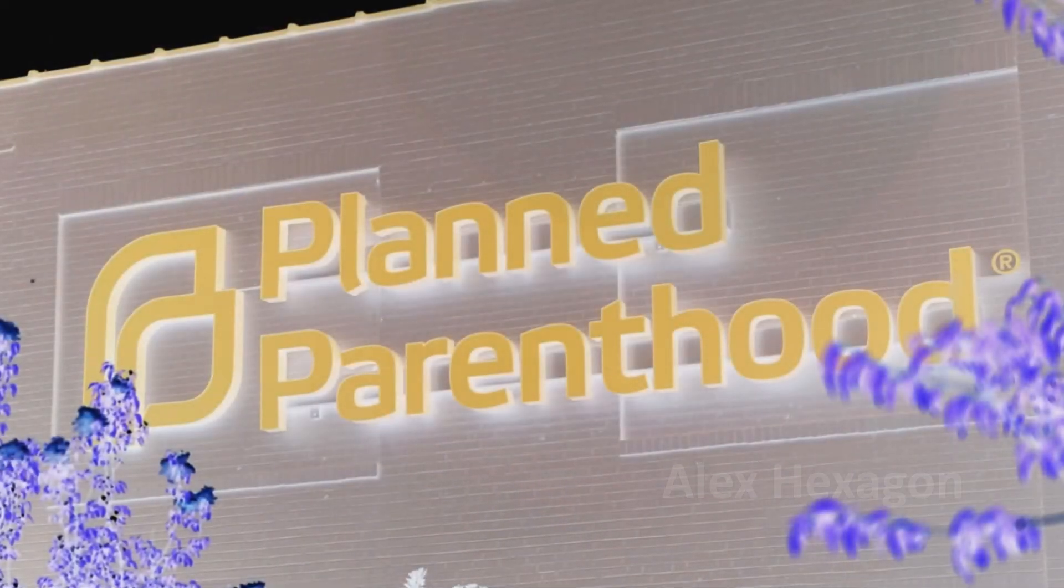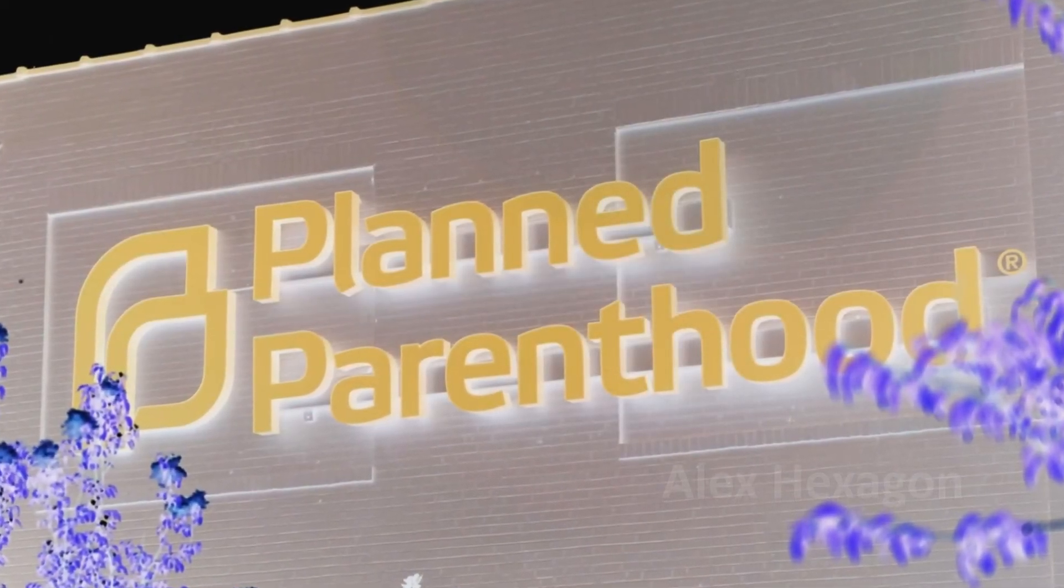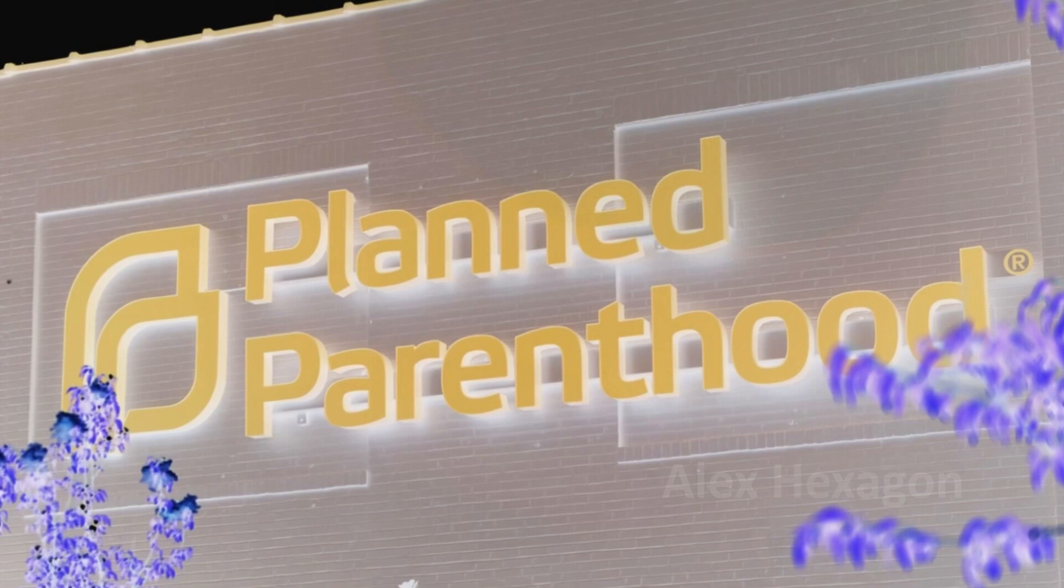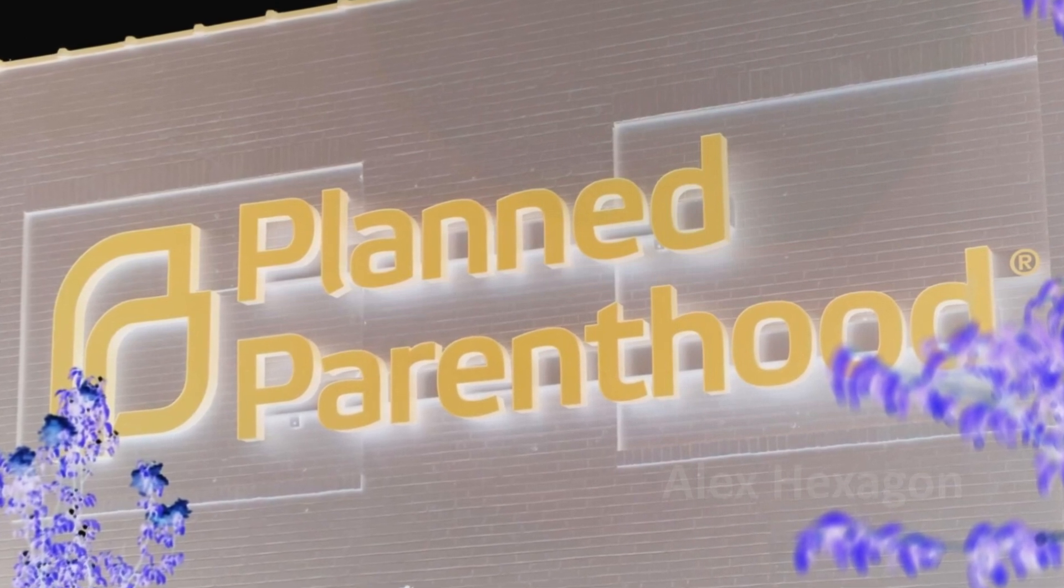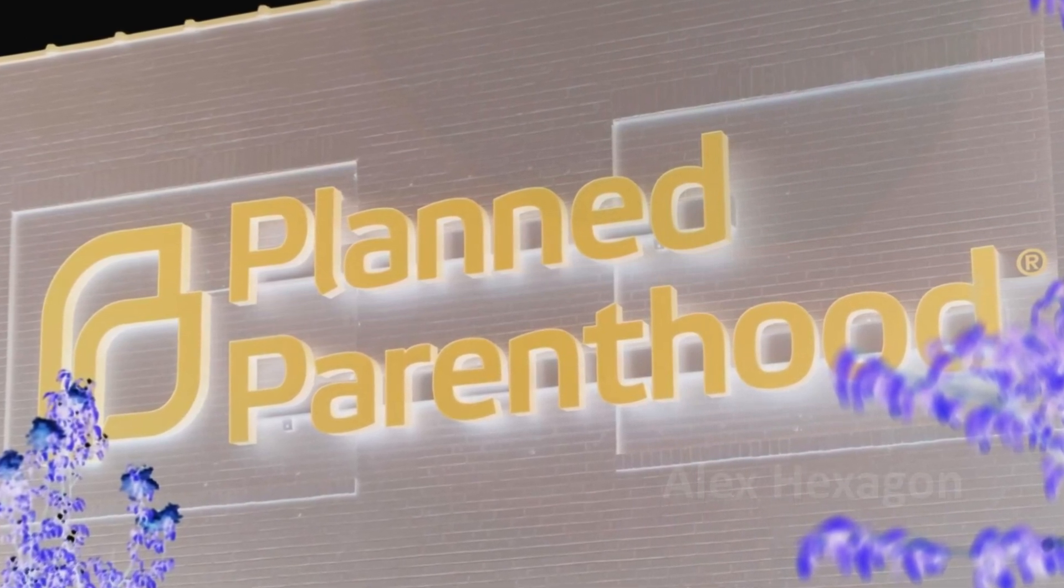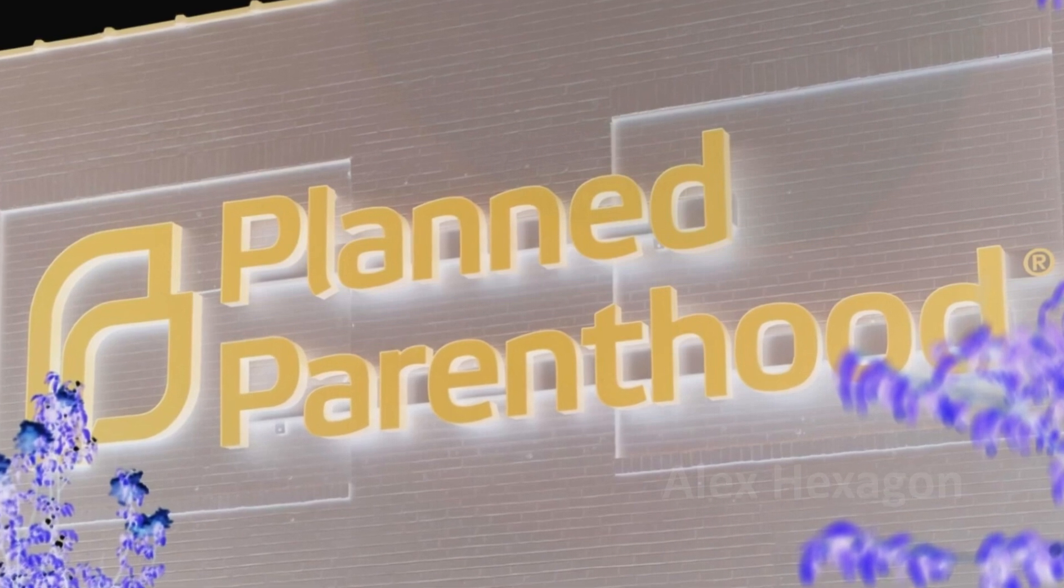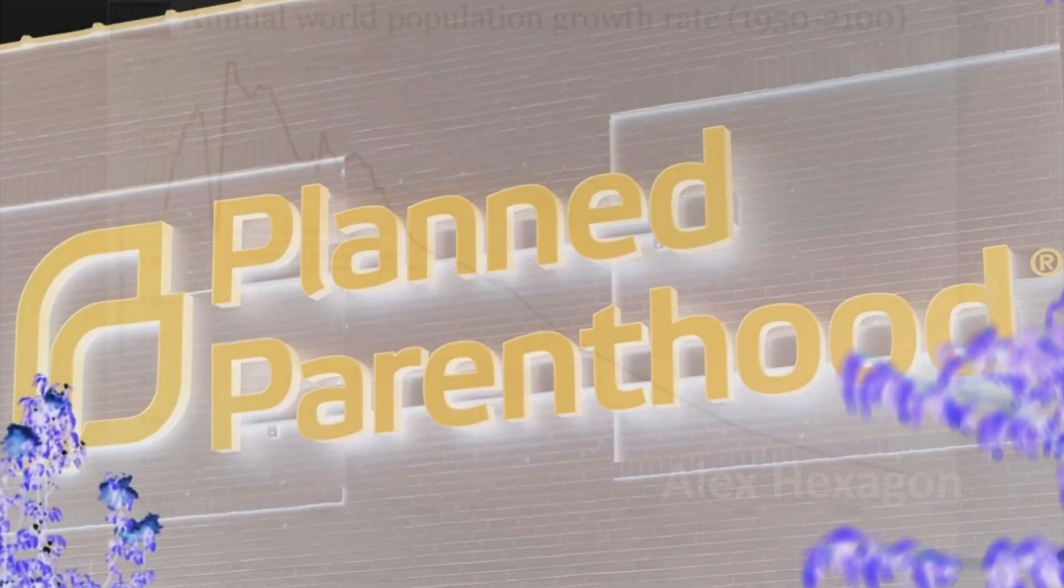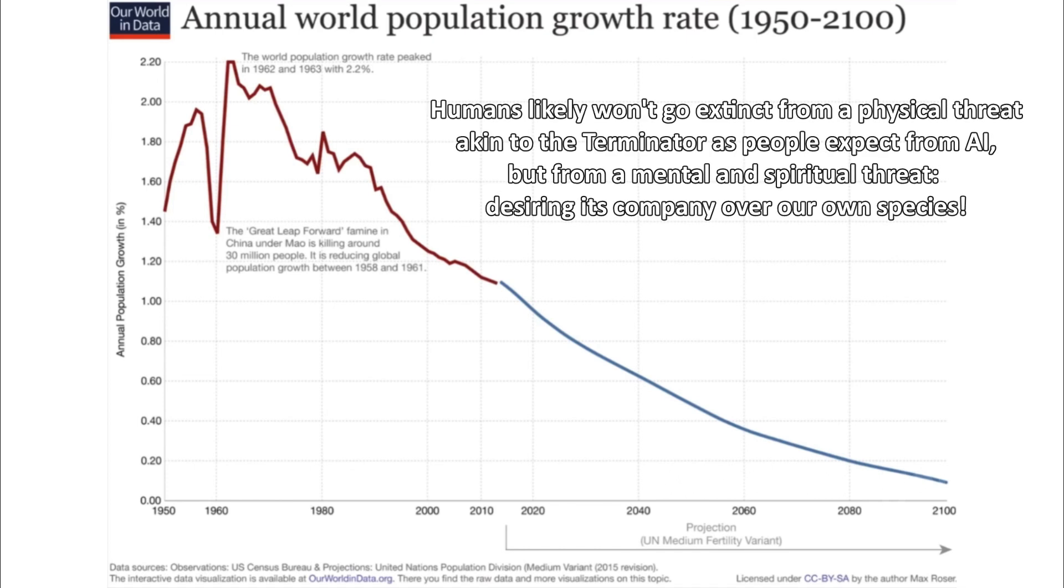Considering the average human today is increasingly willing to sacrifice their own offspring in the most barbaric way imaginable, just for the sake of convenience, I think the writing is on the wall for such a question. If anything, such existential dread would be an almost perfect ethical excuse for extinction, especially when paired with the almost perfect tools to support such.